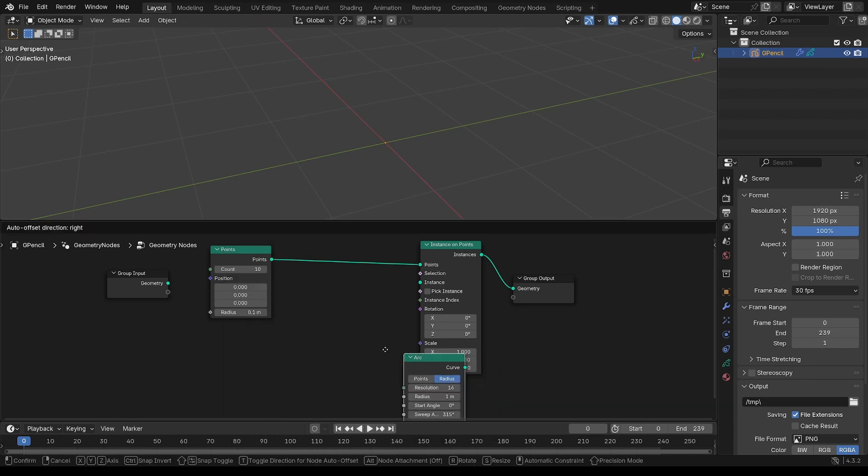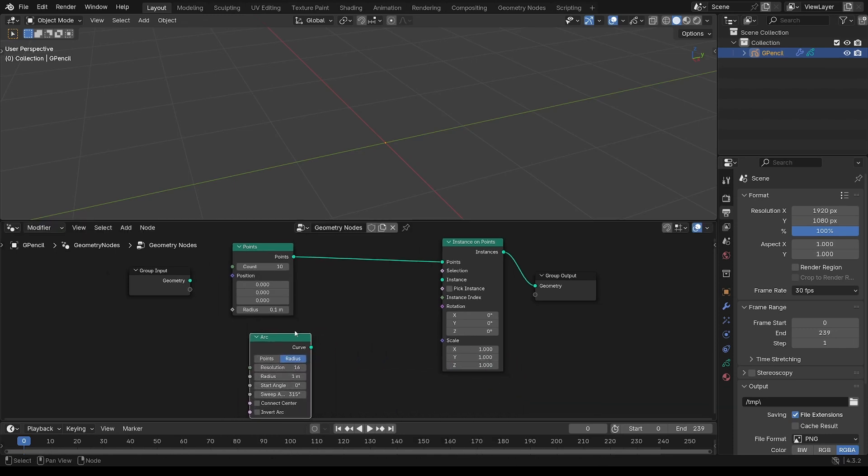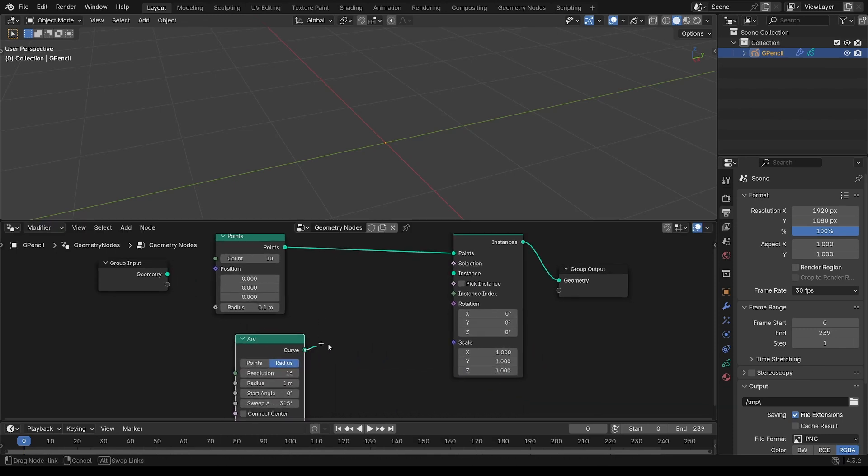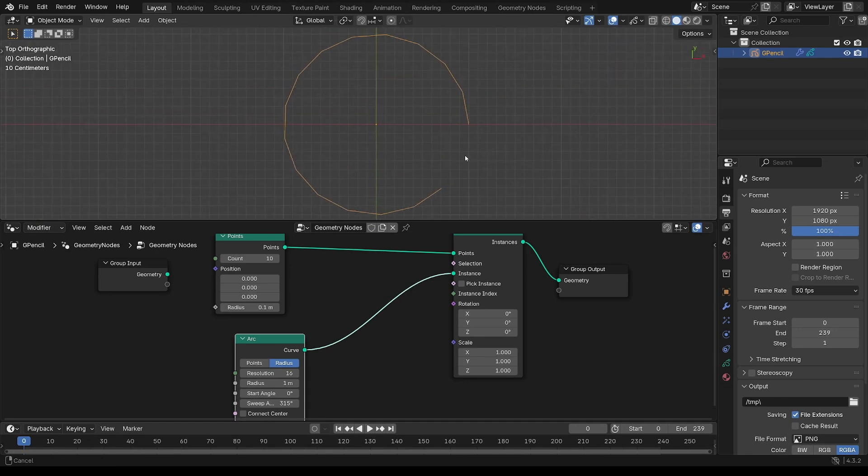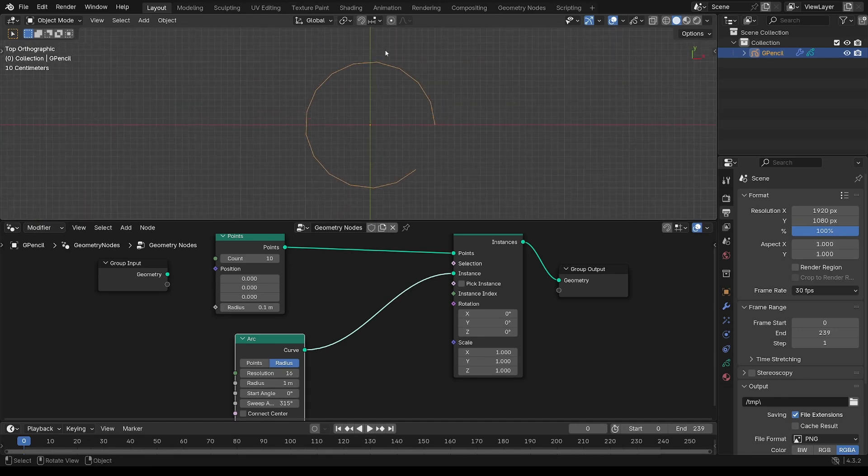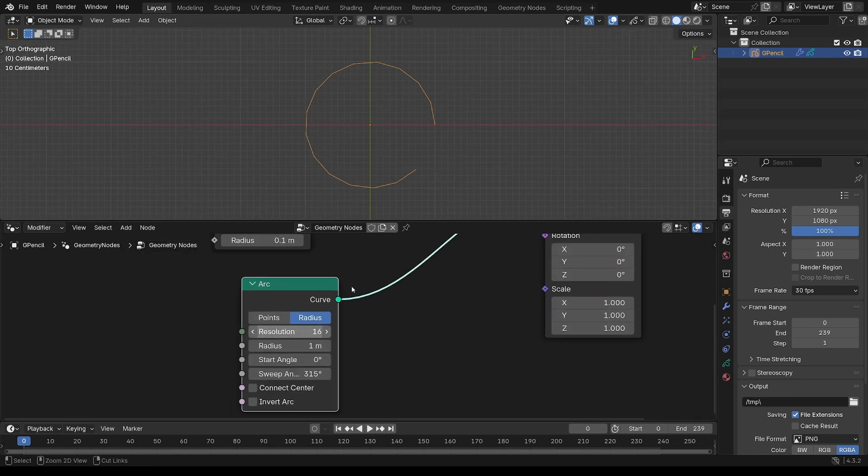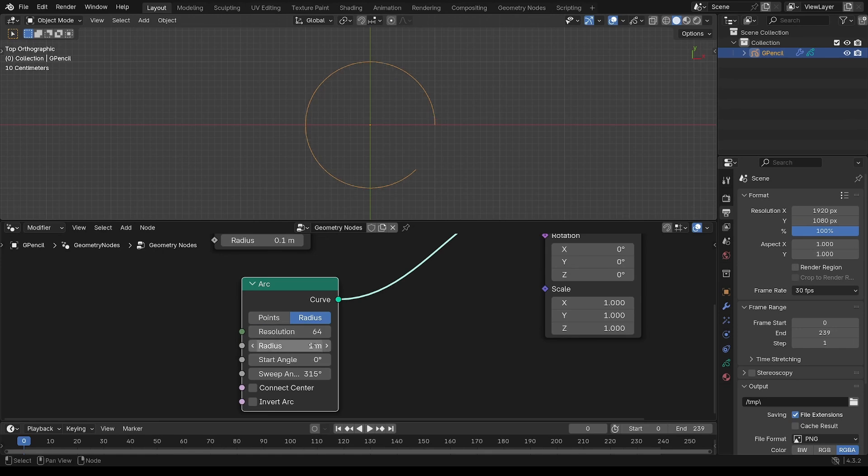You can go to instance onto those points. So you can grab an arc node, put that into the instance, have a look at that from the top view, and make that a resolution 64, just to get a smoother looking arc.